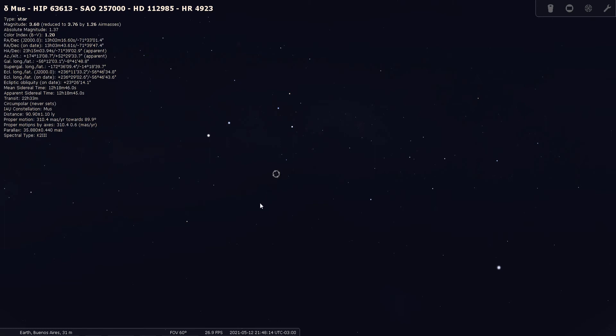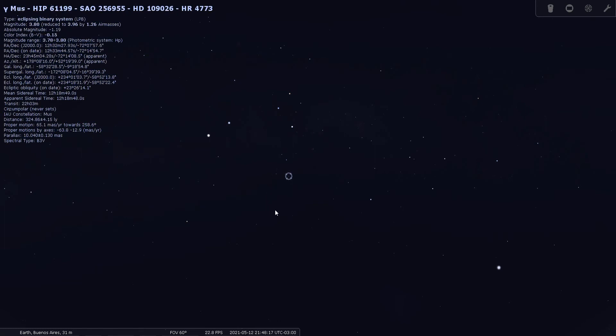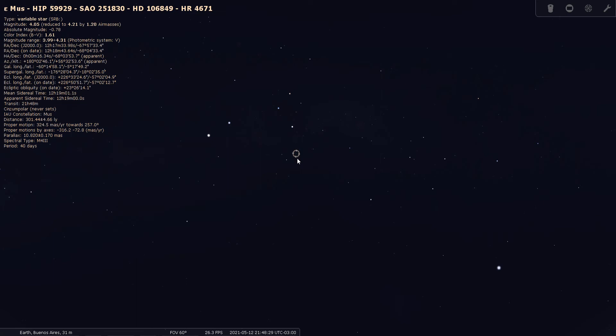And Delta Musca at 3.6 and Gamma Musca at 3.8. So these four here are Alpha, Beta, Gamma, and Delta, and here's Epsilon here at fourth magnitude.